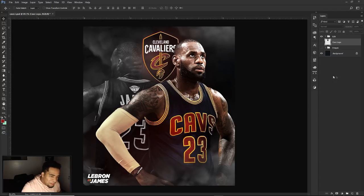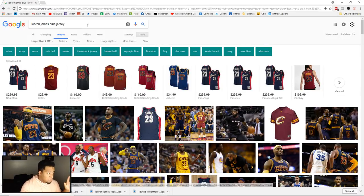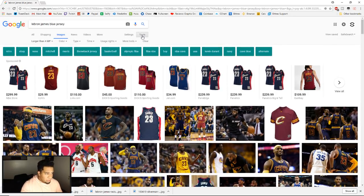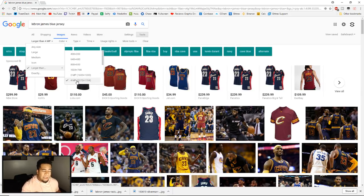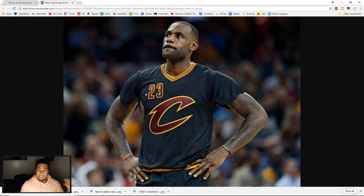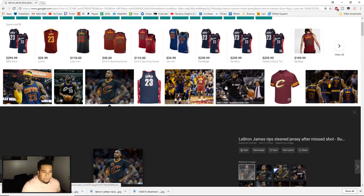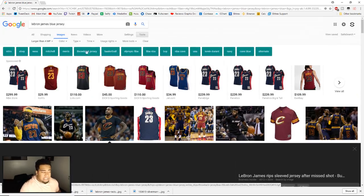I went ahead and used LeBron James as my example because it's very easy to find pictures of him. When you search for your image in Google, go to Tools, then 'Larger than,' and choose four megapixels and over. That way you get really nice clean images — not something like 1,000 by 1,000 pixels which is way too small.